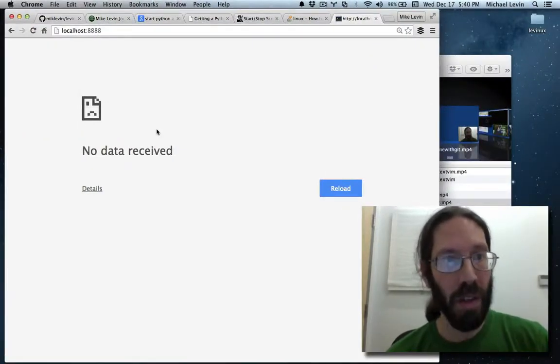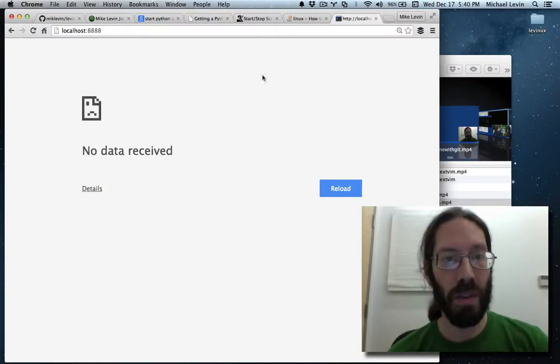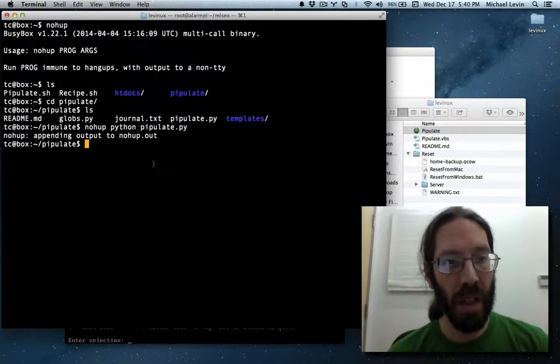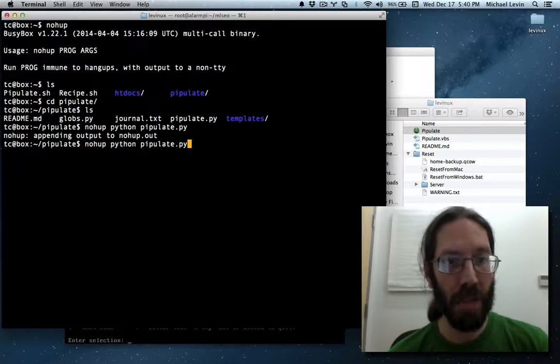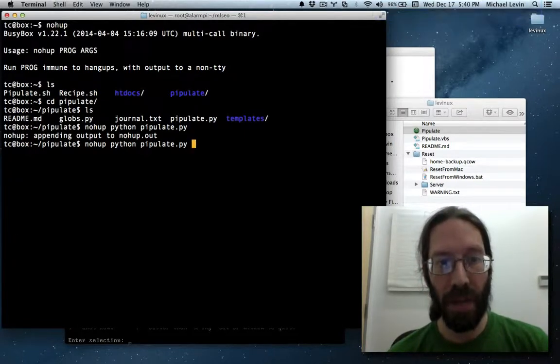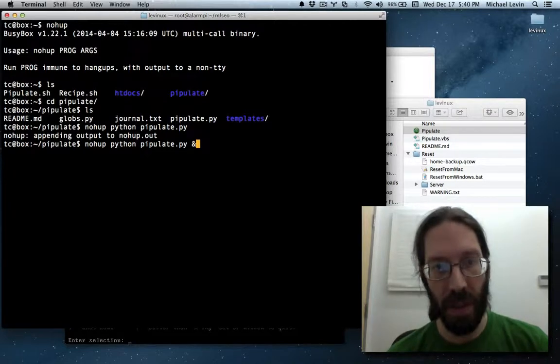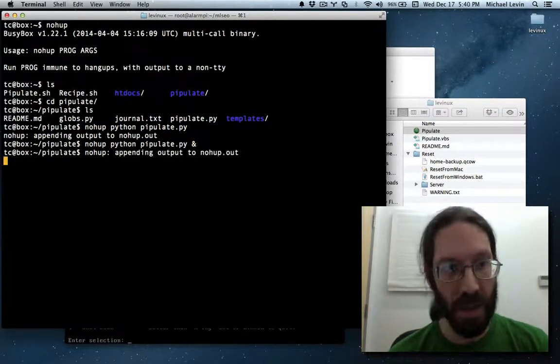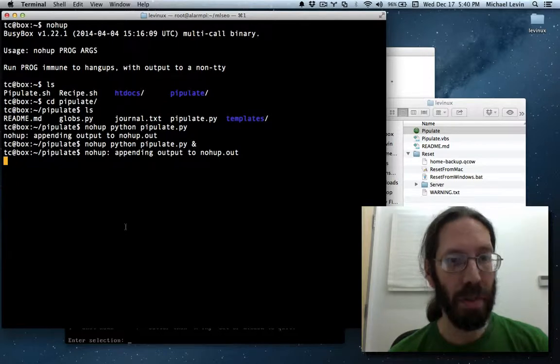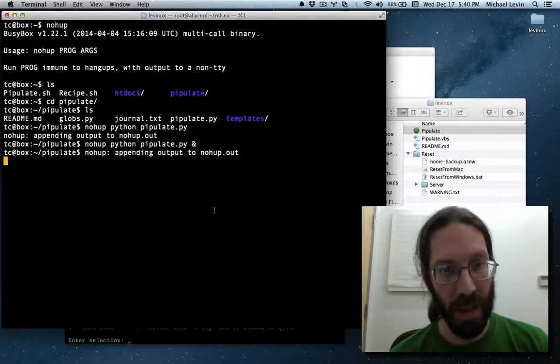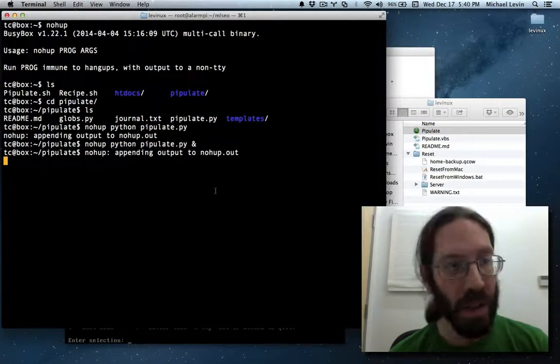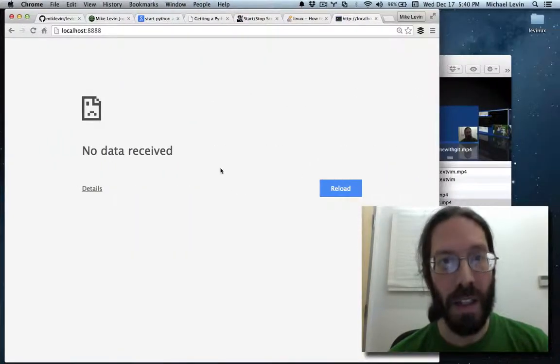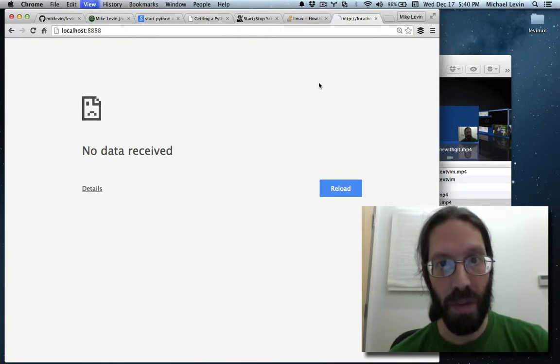So here's a before and after. The before is localhost 888, nothing reachable, right? And then I do nohup python pipulate, I'm cd'd into that repository directory that's been built, and I end it with an ampersand so that we get our cursor back. I believe we get our cursor back. Do we get our cursor back? I need to check that detail.